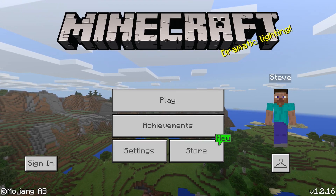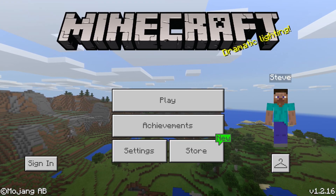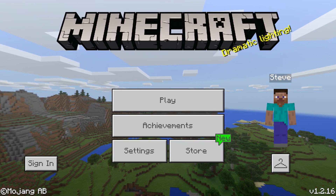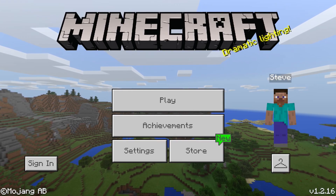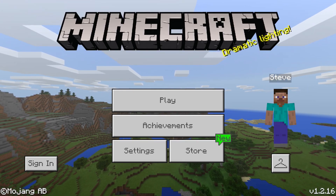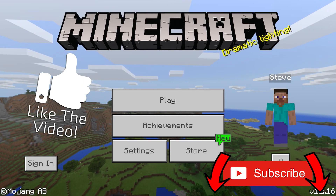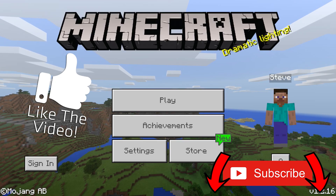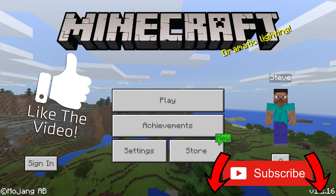Hello everyone and welcome back to the Breakdown How To. Today I'm on a different thing — this is Minecraft Pocket Edition you're seeing on my screen, and this is going to be a tutorial on how to play Minecraft Pocket Edition with your friends.